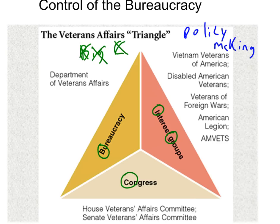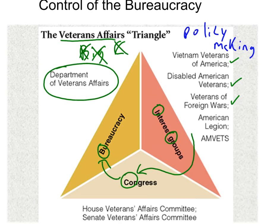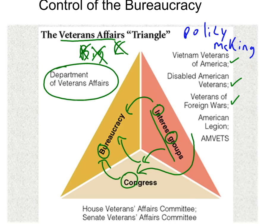The Veterans Affairs Triangle still kind of exists as an Iron Triangle. The interest groups — which could be Vietnam veterans, disabled veterans, VFW, et cetera — lobby for policy and tell Congress what they want. Congress then passes a law that will help them, such as more drug coverage for disabled veterans, more veterans benefits, or more veterans hospitals. The committee writes the bill, passes it, and sends it to the Department of Veterans Affairs, which implements the policy. The interest group also tells the bureaucracy how they'd like to see it implemented. Everything works together in one big triangle.